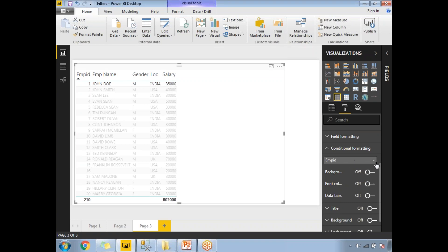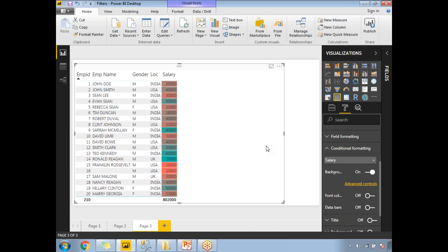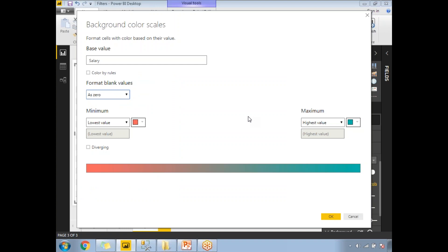I want to apply conditional formatting for the Salary field. If the salary is more than 30,000 I want one color, and if it's less than 30,000 I want another color. By default, I can apply background color, font color, or data bars. Let's start with background color scales. Once I enable it, by default it applies some system-defined colors — dark and light. Clicking on Advanced Controls, you can see: lowest value gets one color, highest value gets another.